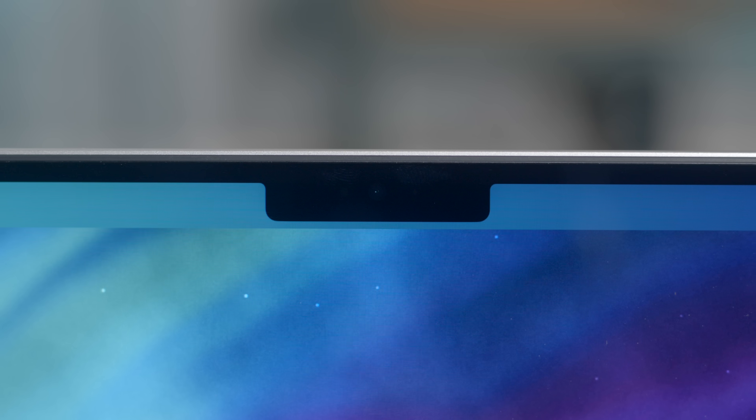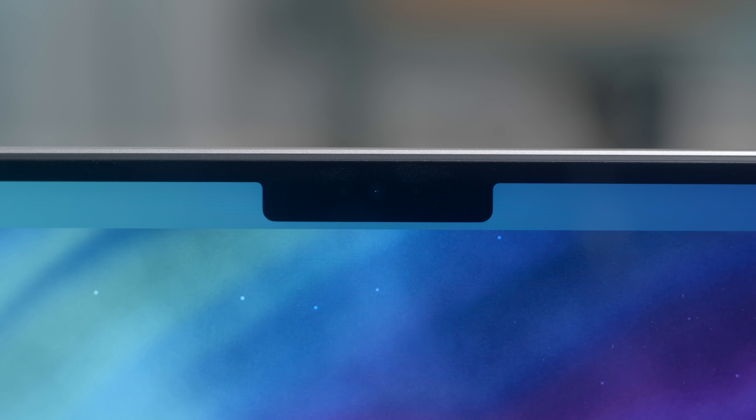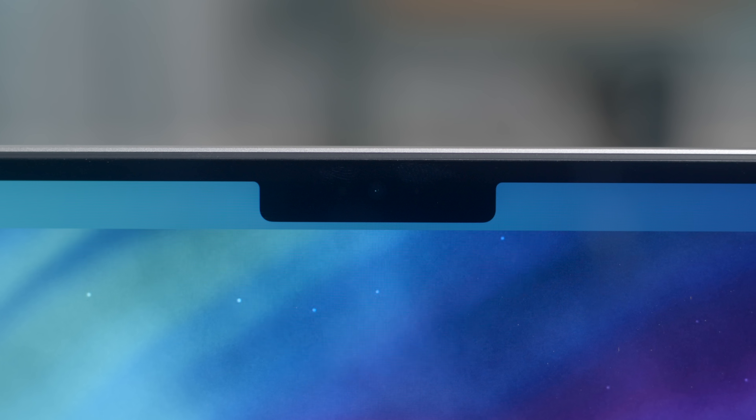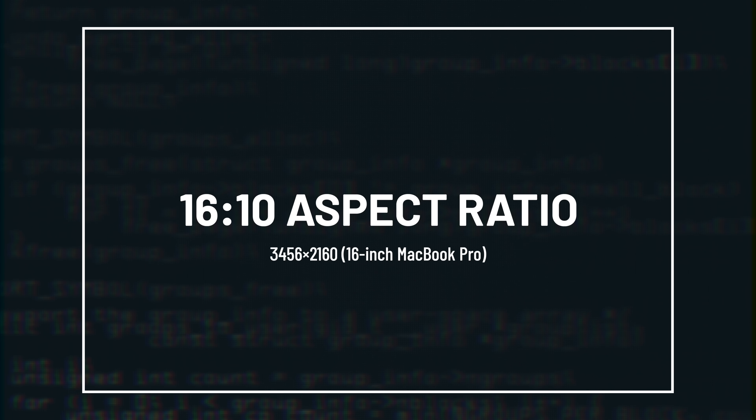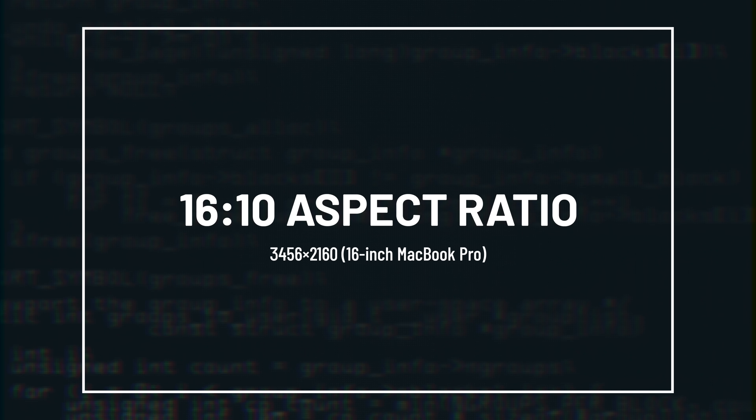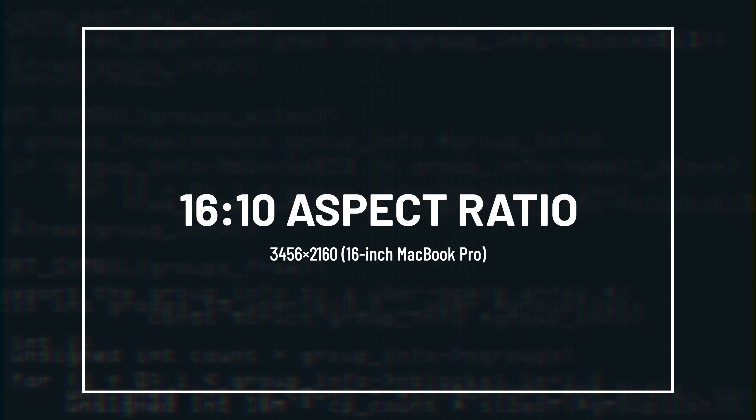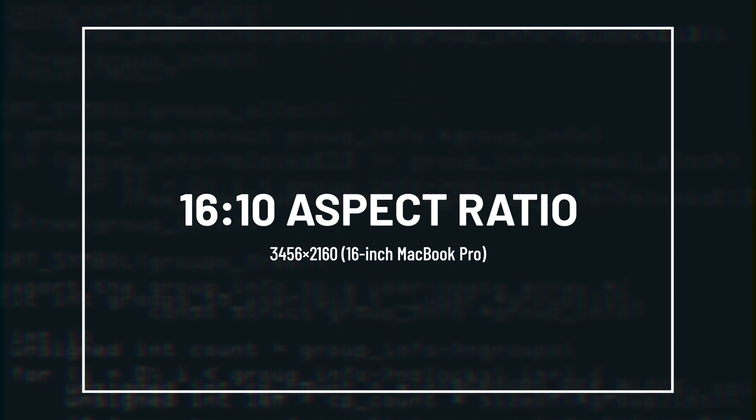And the reason the menu bar extends slightly below the notch is to provide a familiar 16 to 10 space below the menu bar. And that space below the menu bar is still more pixels than the entire 2019 16 inch MacBook Pro display.